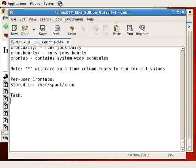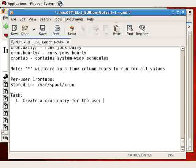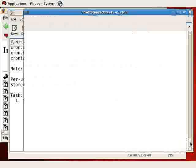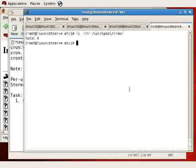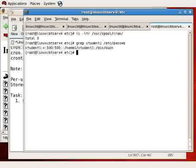So with that said, our first task is to create a crontab entry, or cron entry, for the user student1. A simple job will suffice, and we'll do so where student1 exists. Let's grab student1 from /etc/passwd to be sure this user exists, and the user does.